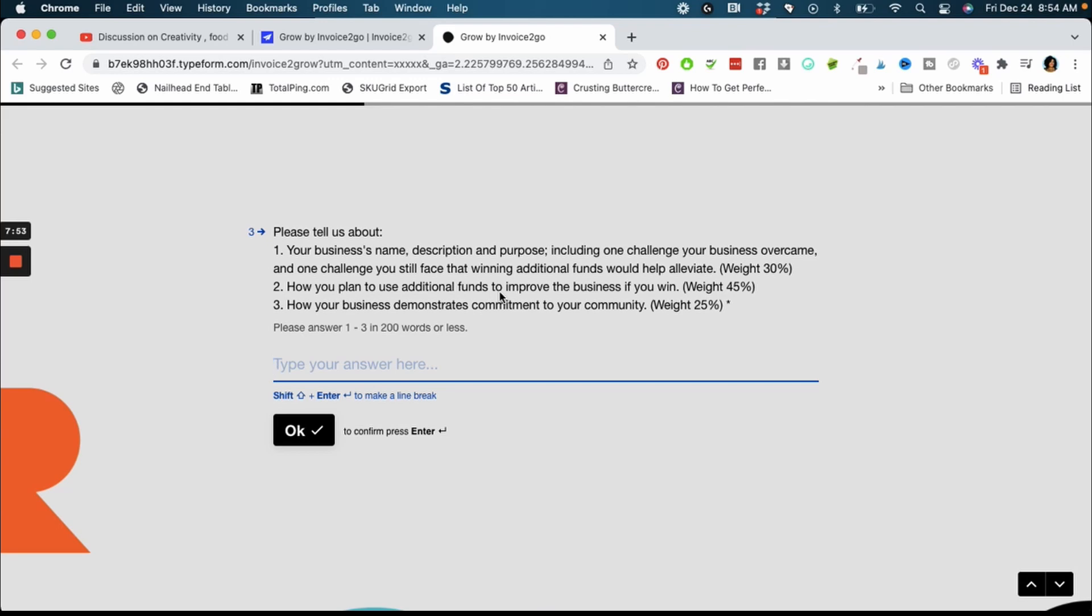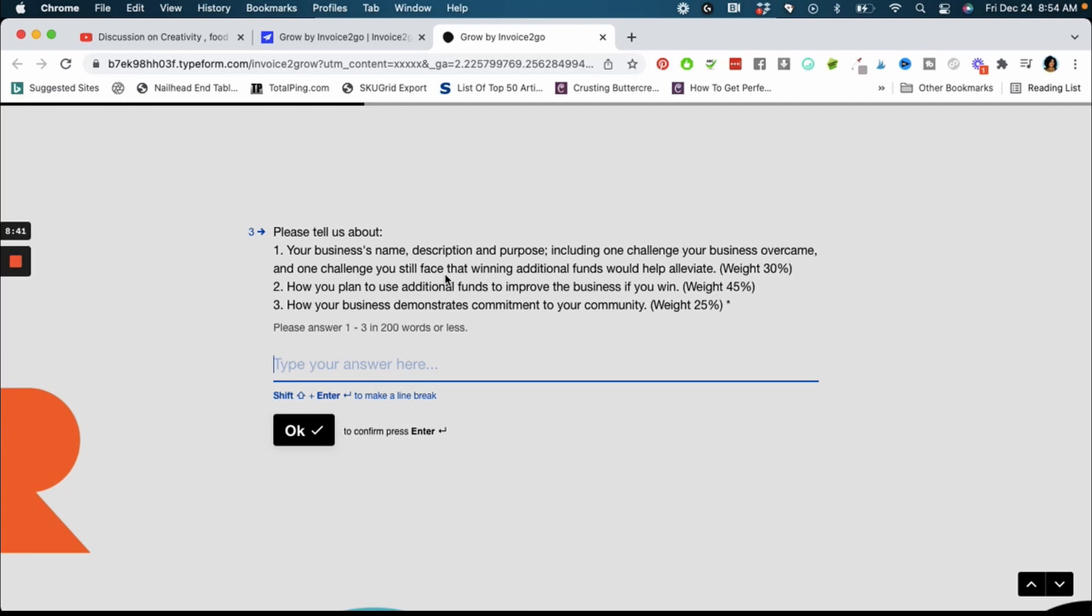And then so my business's name and description and purpose. So this is the meaty part guys of the application. So let me go over a little bit about how I responded and also what's important here. They tell you basically how they're going to measure your response and count you towards winning this funding, which parts of the response has the most weight. So this is broken down into three parts. Remember you can only have 200 words or less. What I did was I just wrote what naturally came to me first and then once I realized I had hit the maximum words I could type I went back and edited my responses.